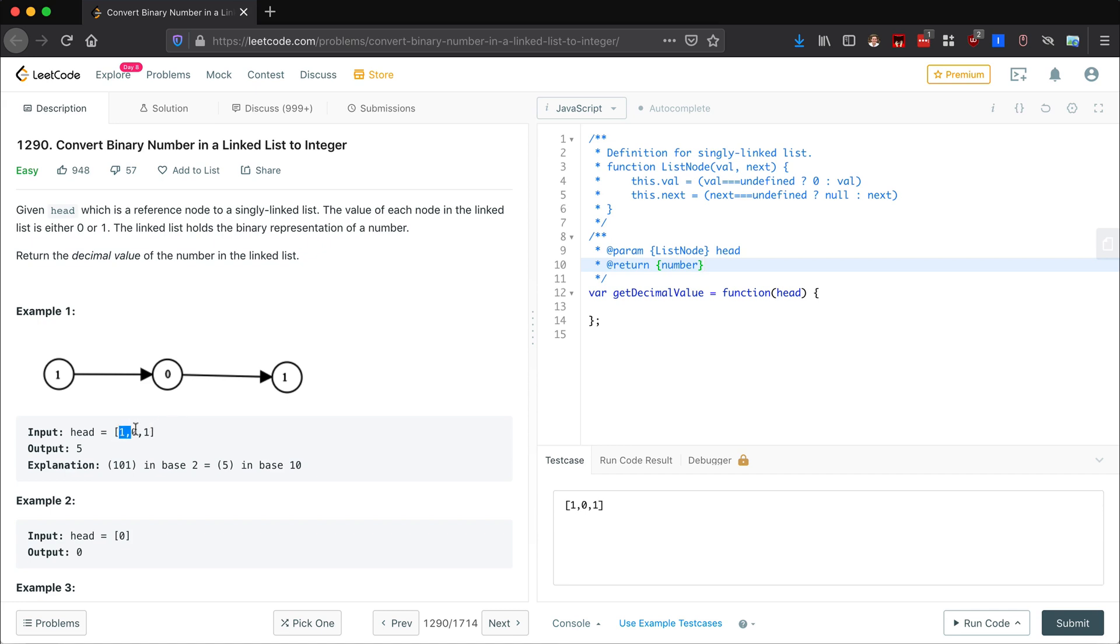So binary is base 2. That's something you need to know for this problem. It's not terribly job specific, so hopefully if you get this on an interview and you don't know, the interviewer will explain it to you.